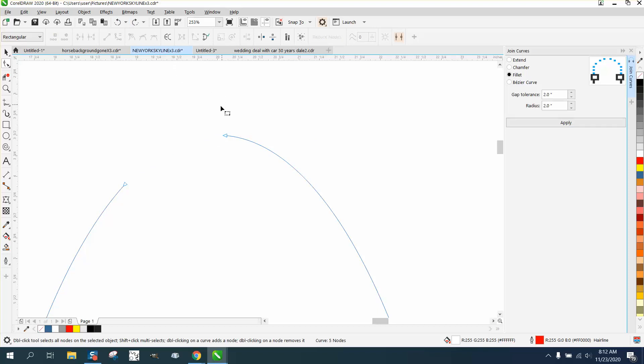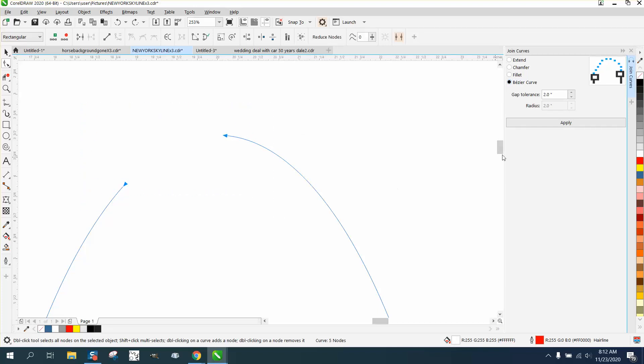So to do that another way is to pick the Bezier curve and select both your nodes and then hit apply, and it finishes your curve no matter what your curve is.